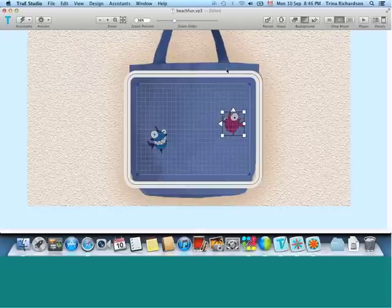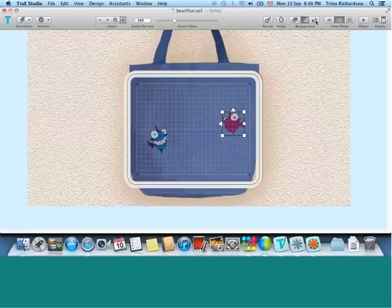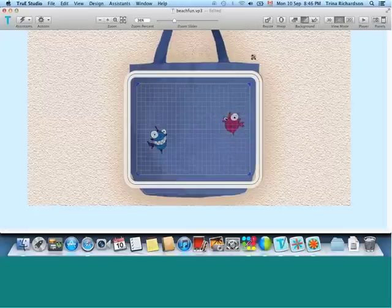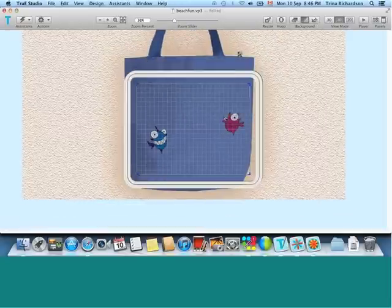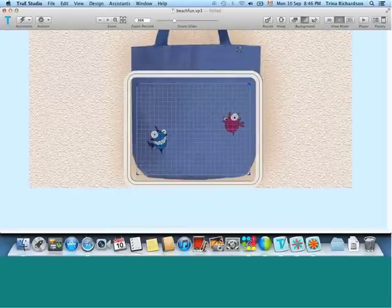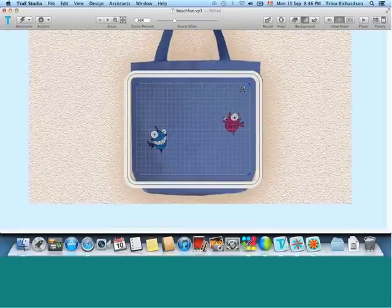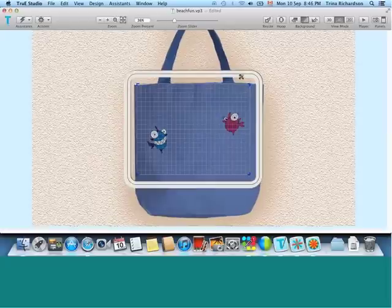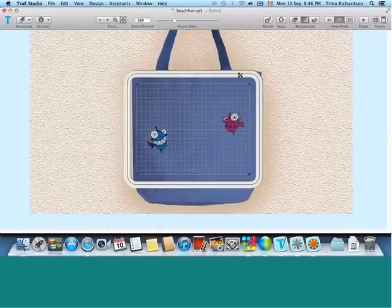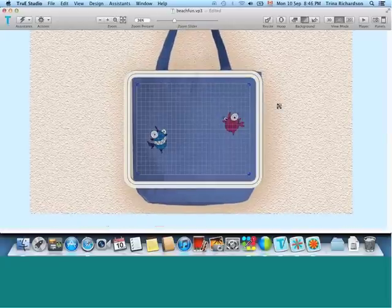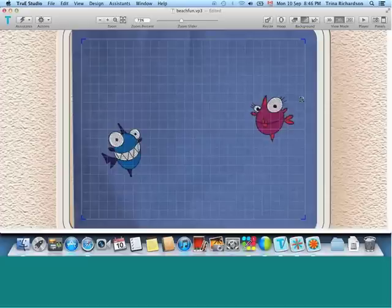My bag in the background is not exactly where I want it to build the design, so we do have a move background option. So maybe you want to build closer to the bottom or closer to the top. I think right about there is where I have this project in mind. Of course, you can zoom back close.